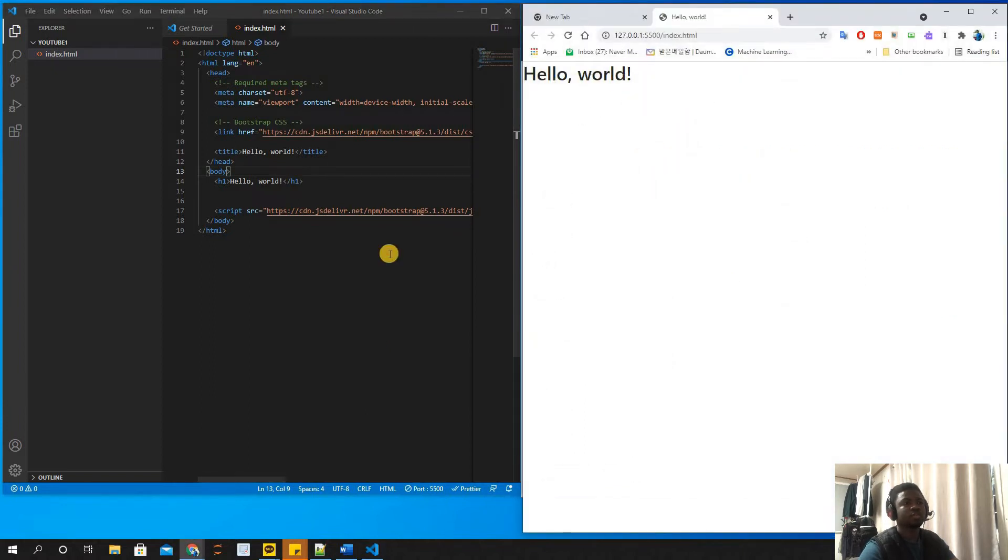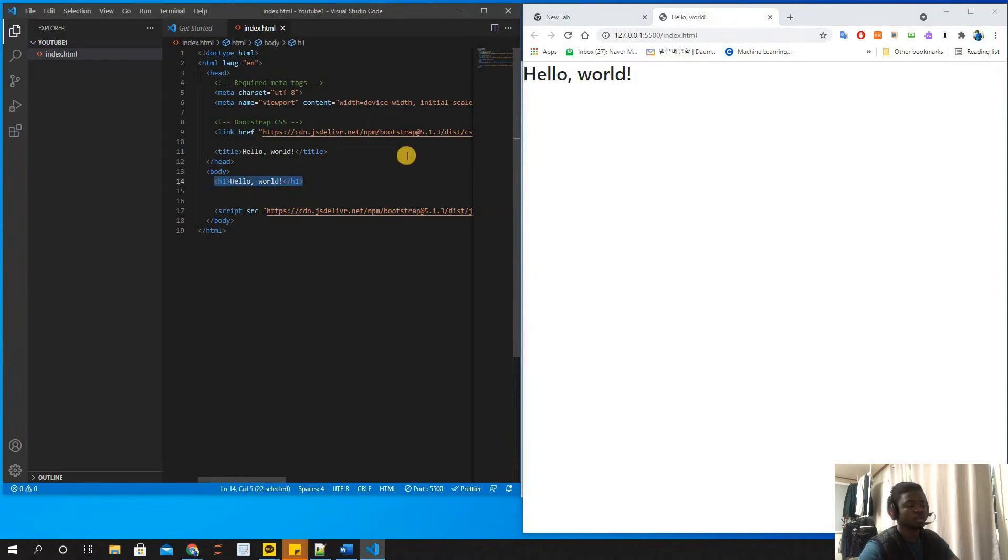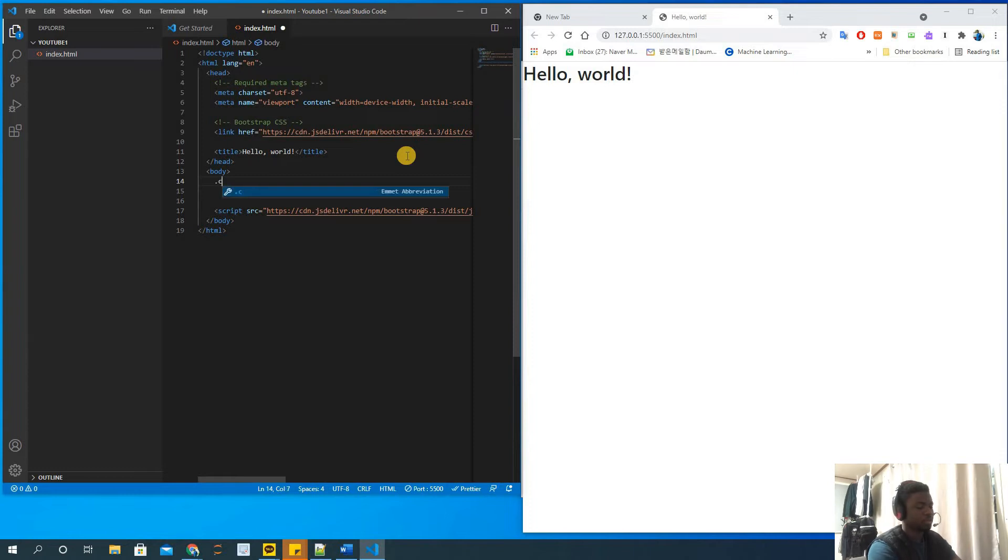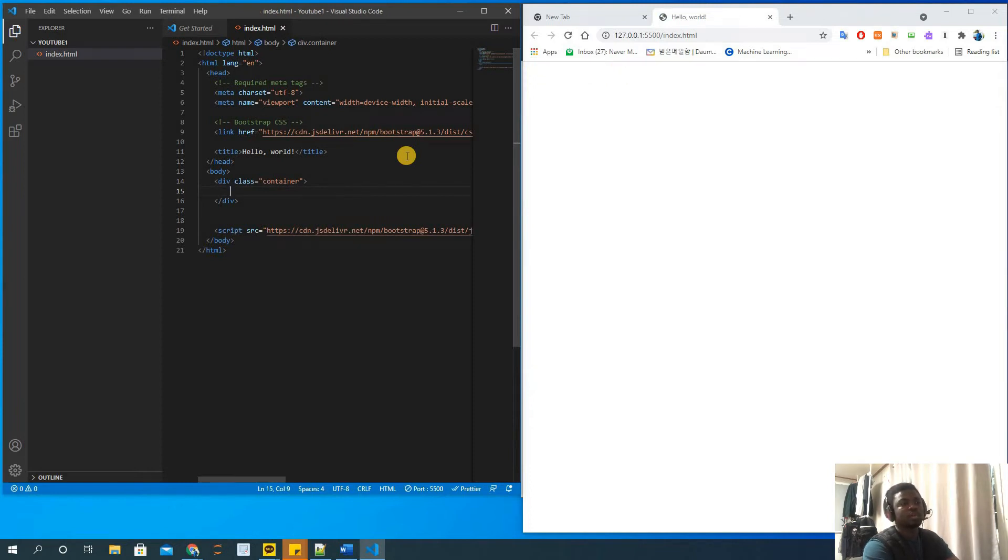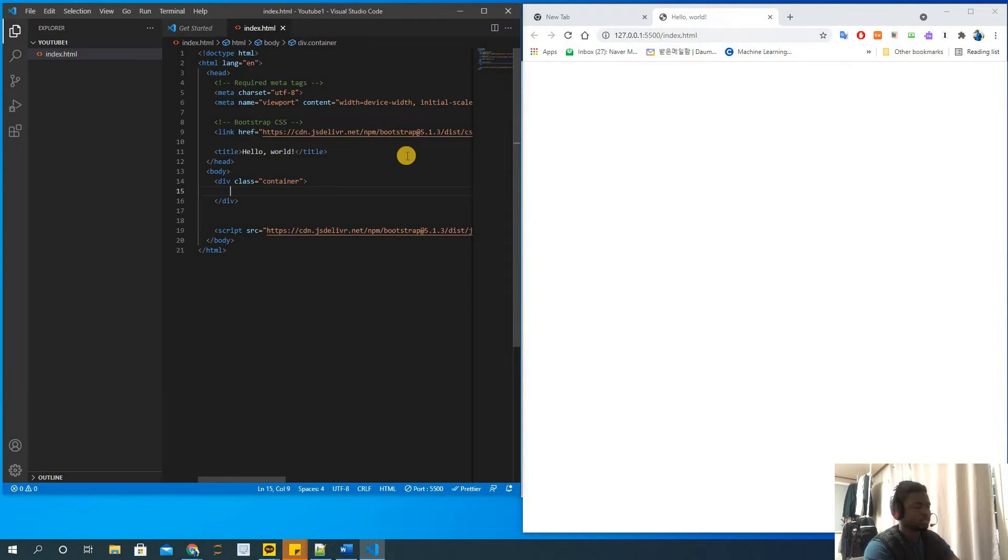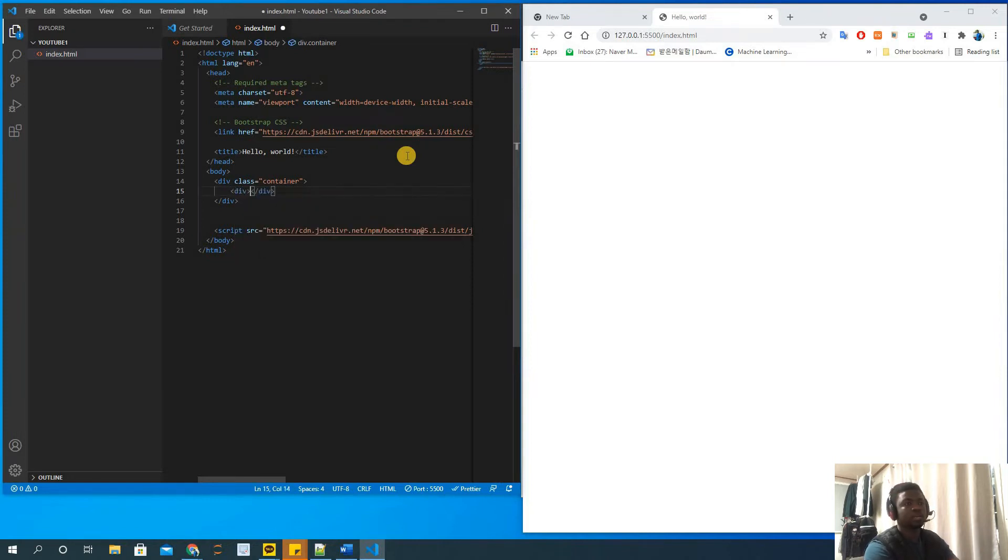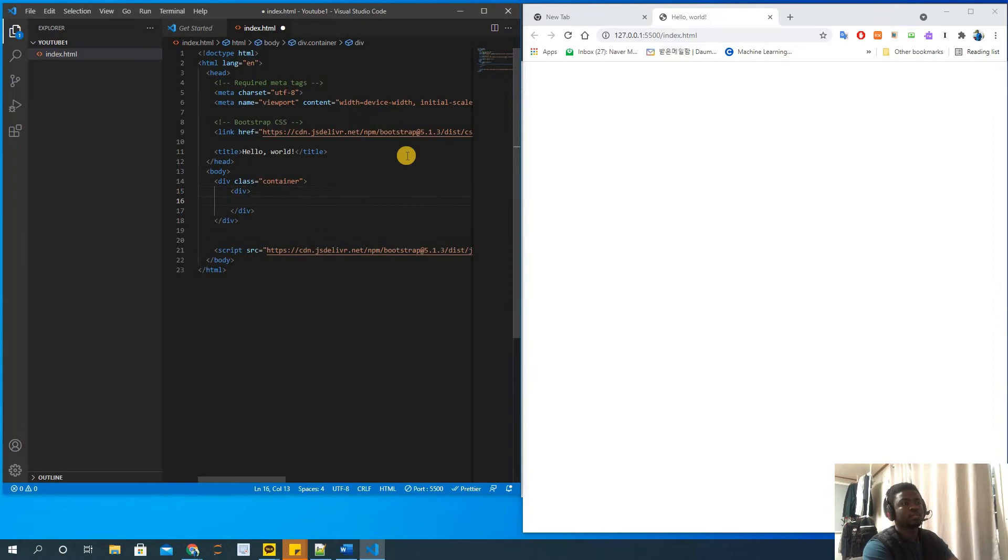Now what we want to do is center a div element. First I'll start with a container in Bootstrap - dot container - and that gives me a simple container element. What I want to do is create another div element inside this container.